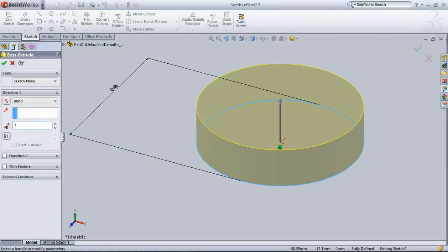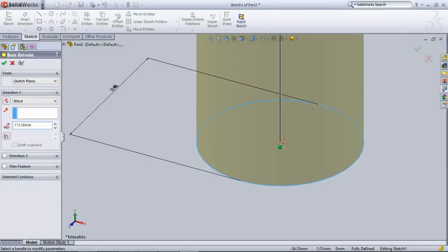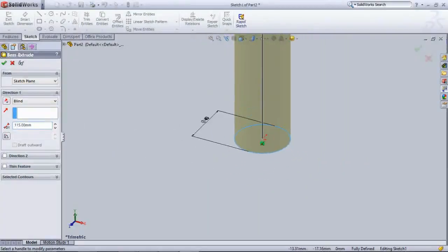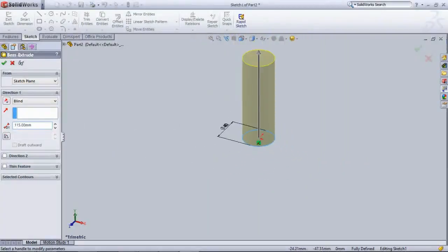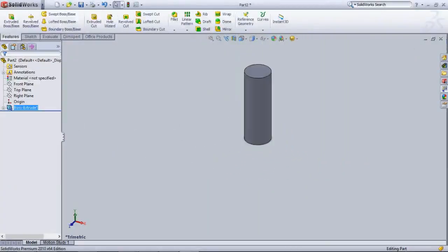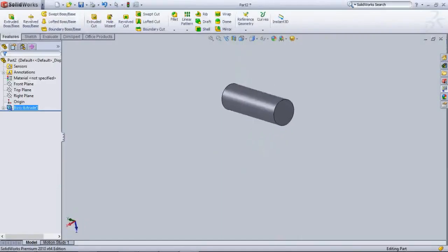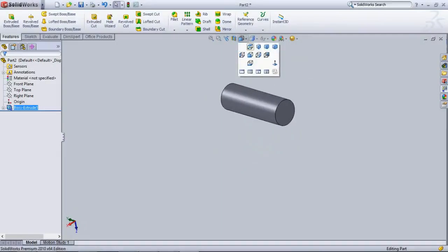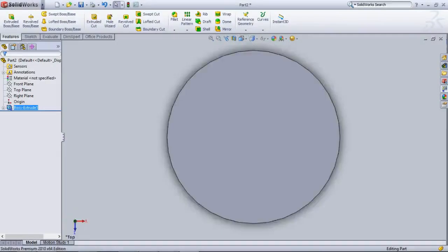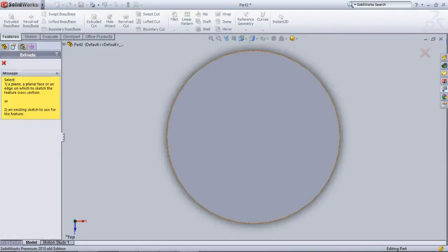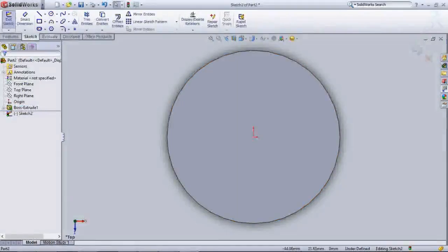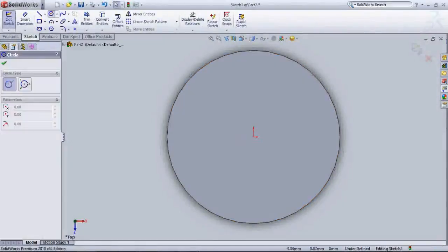Draw the circle from the origin. Just do the smart dimension, mentioning what is the diameter. The modify pop-up will appear. In that pop-up you can do it as 440.